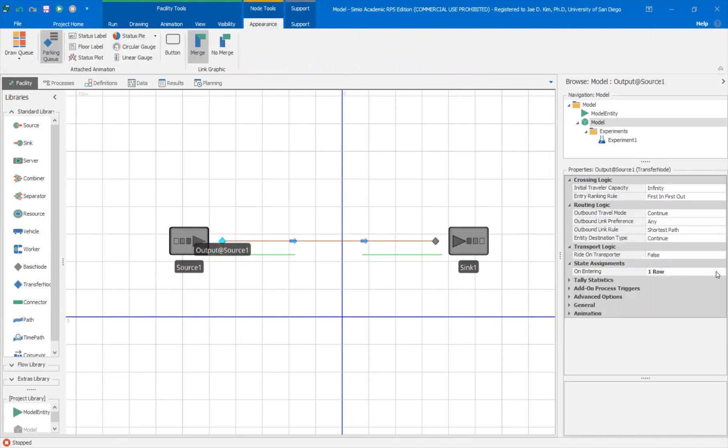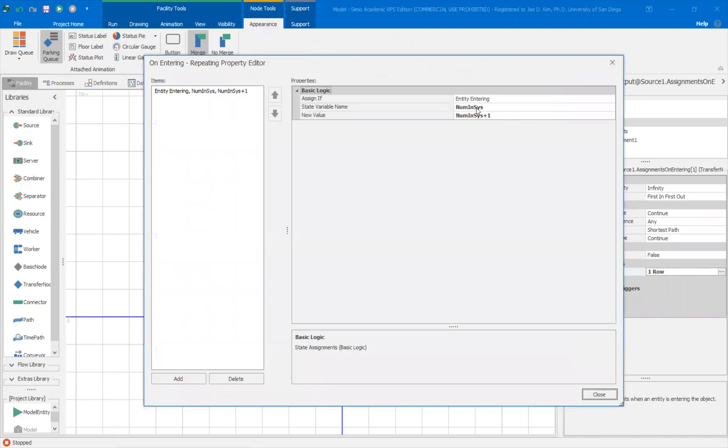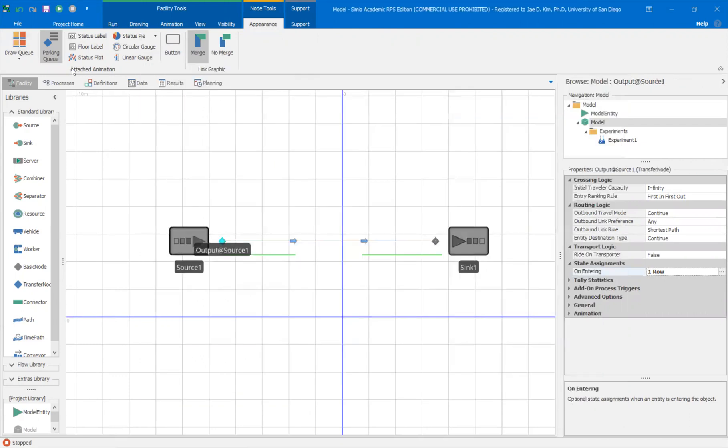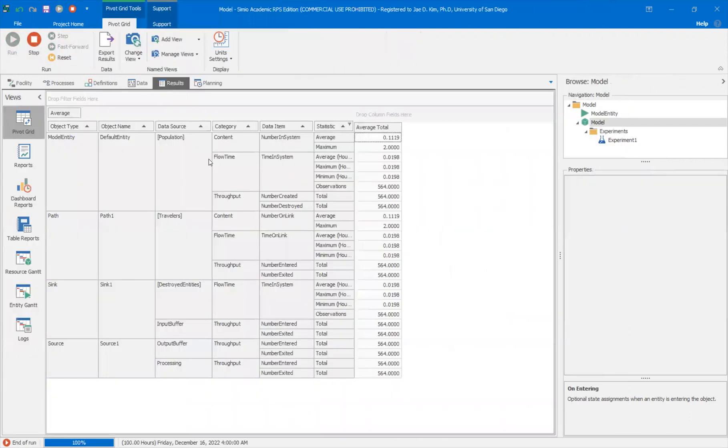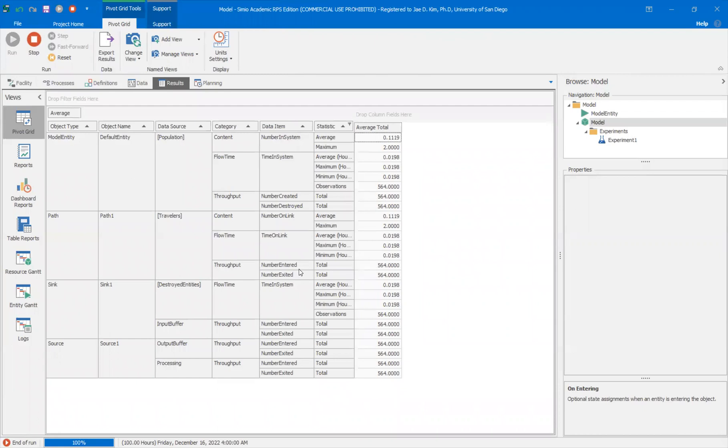If I look at the status timing, it's already assigning a new value or incrementing that number in system value by one. So I can technically just fast forward this and go to the results here. And I can just look at the throughput. There's 564. Or I can look at the number entry and exit at the path. And you kind of know what the answer is.